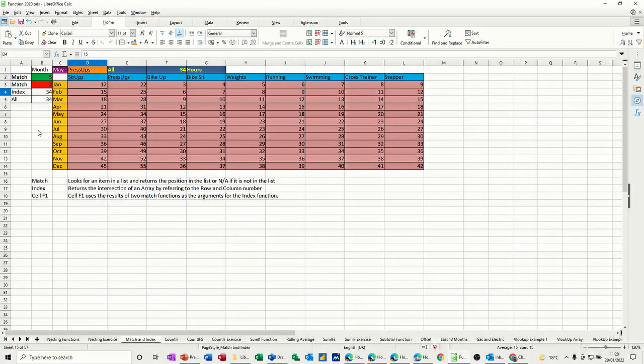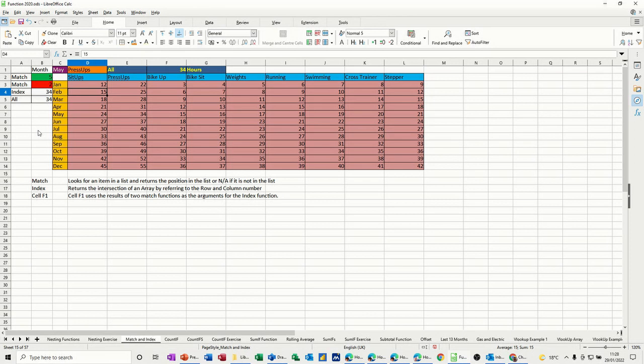Hi guys, welcome to this session on LibreOffice Calc. In this module, I want to show you how we can use the match and index functions together to create a solution.